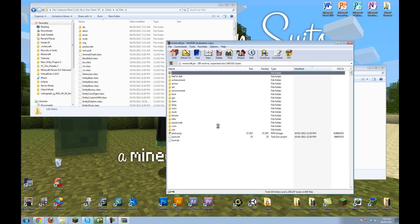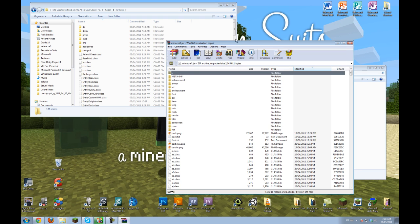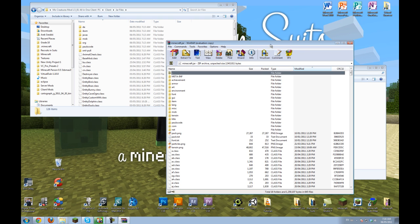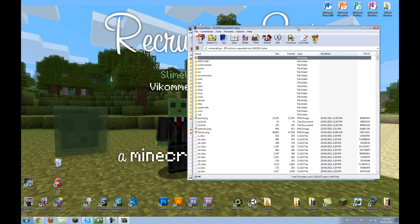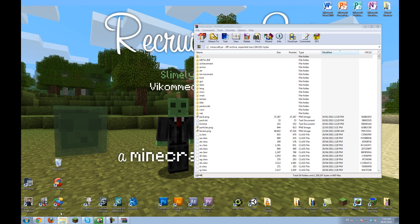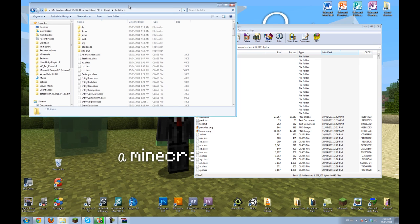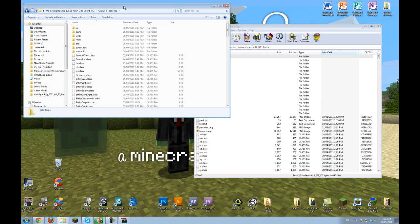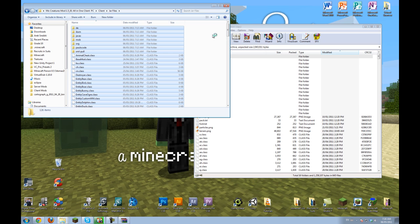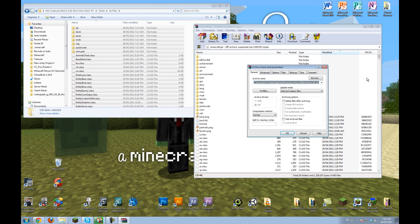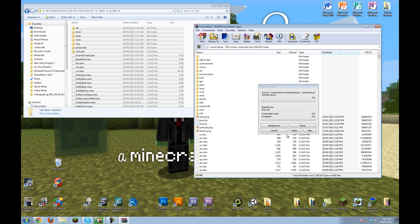And open with Winrar Archiver. So now you have all Minecraft's files here. And then the mod files here. So you want to control A in this window. And then control C. And then control V in this window. And add and replace. Okay.